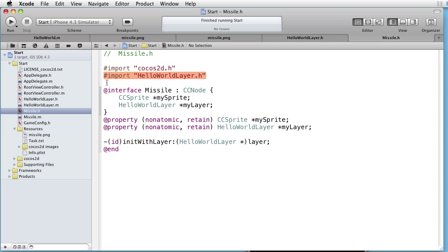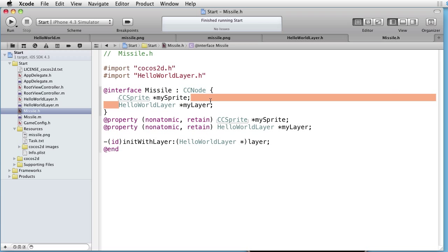We have two instance variables. First a CC sprite, which we call MySprite, and HelloWorldLayer, which we call MyLayer.